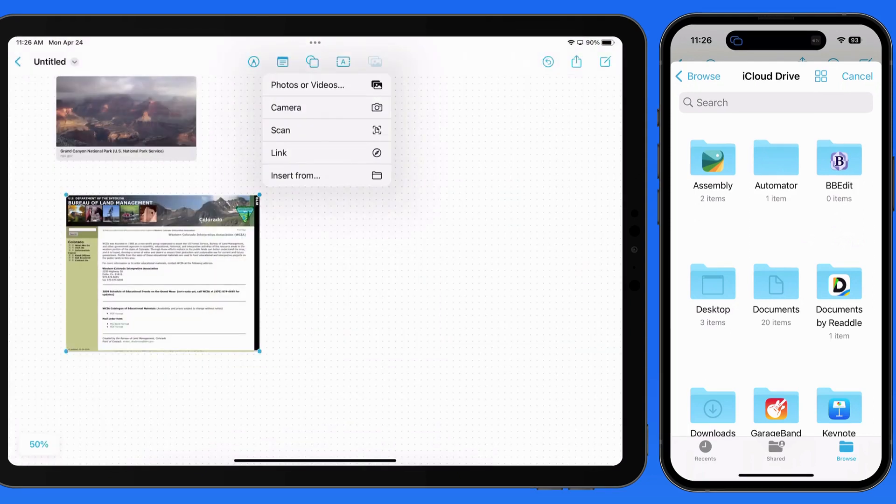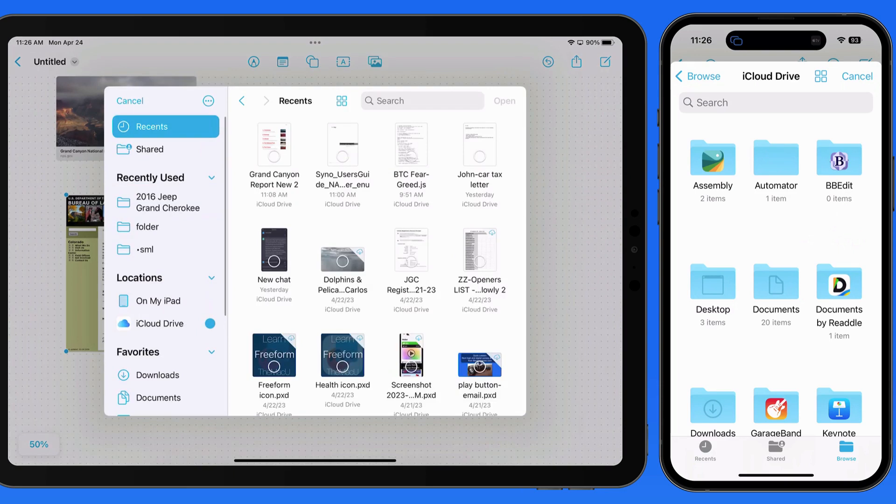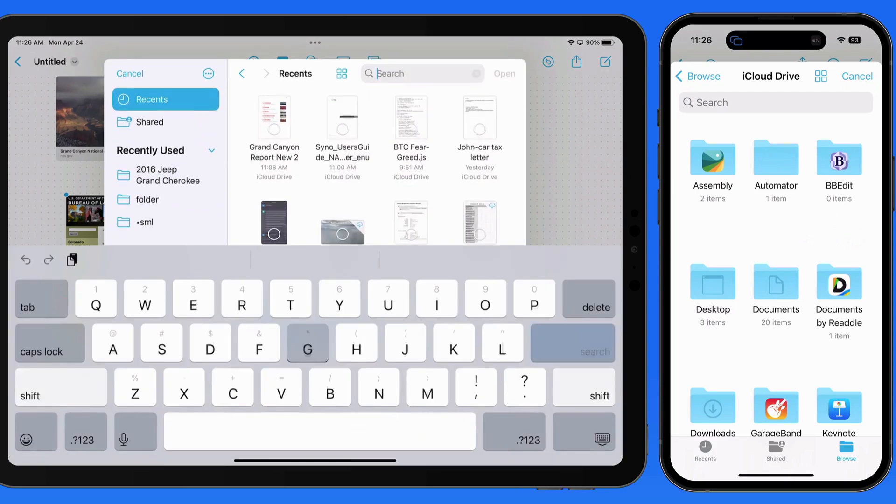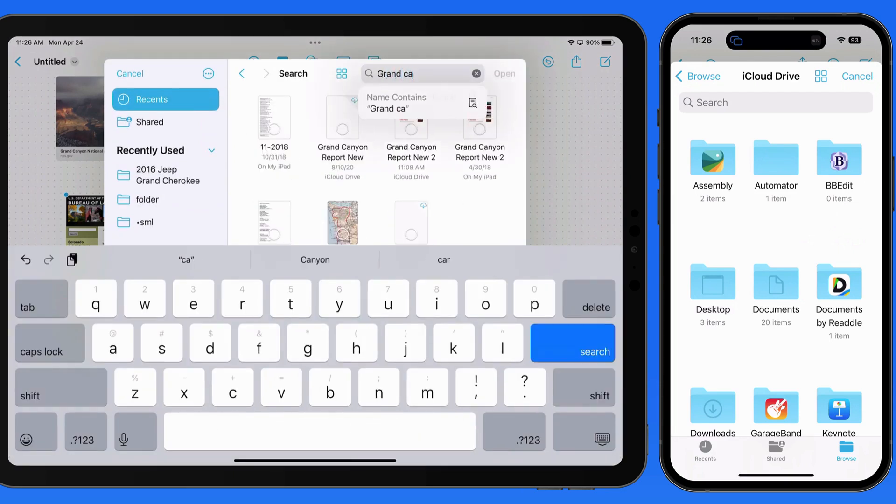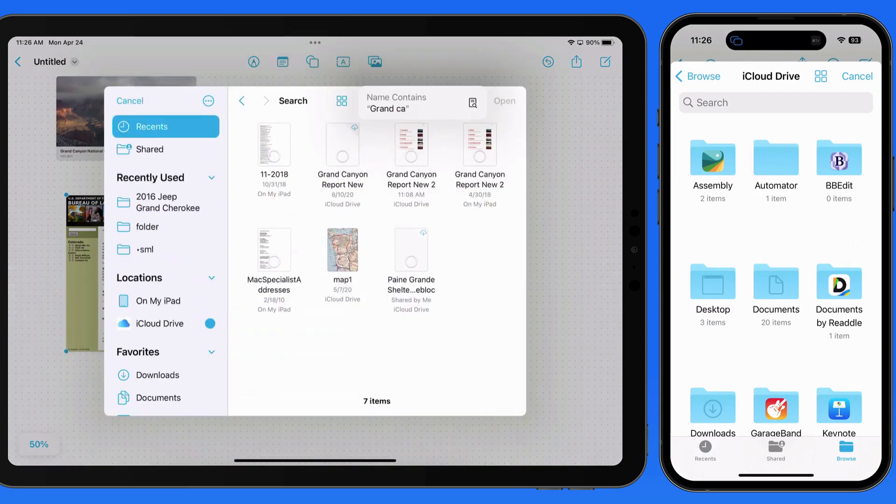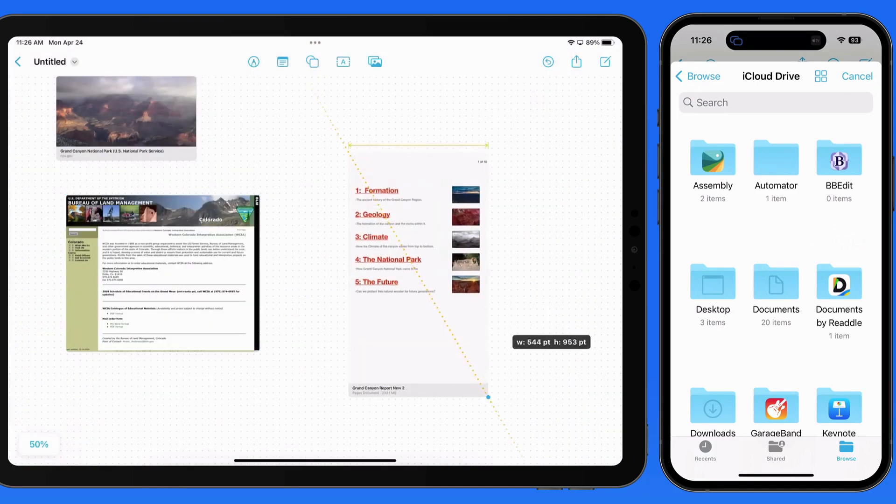Next I'm going to bring in a multi-page pages document. The first page of the document is displayed on the board.